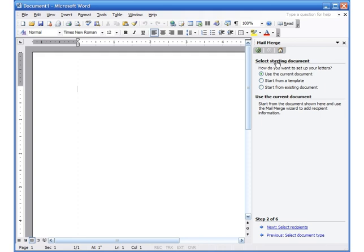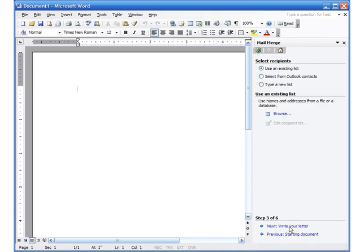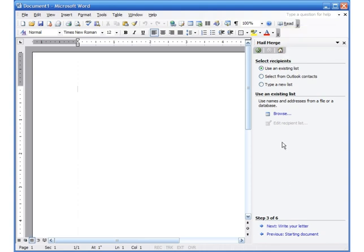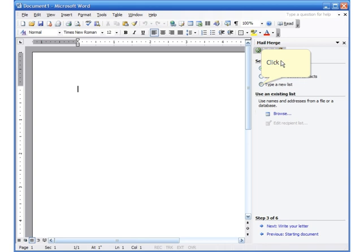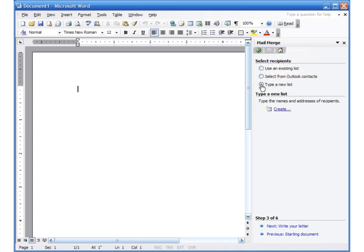Let's go to the second step and it says next step, select recipients. That is where is your list, where is your source data. Here you have three options. The first option: use an existing list. The second option is select from Outlook contacts. And the third option is type a new list. If you had addresses in your Microsoft Outlook you could use that. In this case we don't have anything so we're going to use type a new list. I click the third option. Now I need to create a list so I click on create.